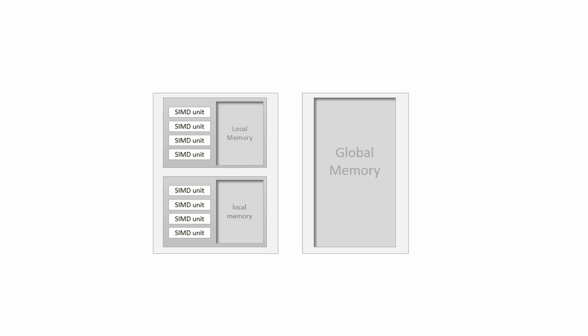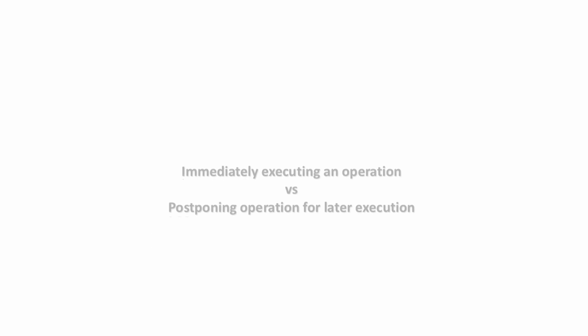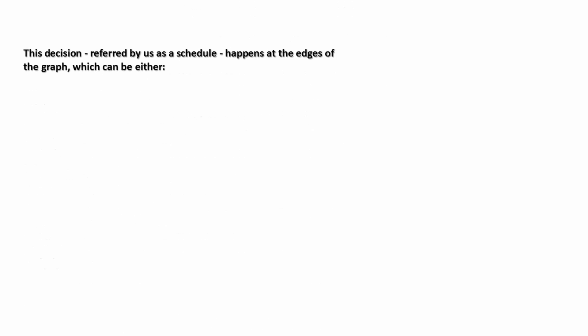In practice, best performance is achieved with a compromise between immediate execution and postponing it for later execution. This decision, referred by us as a schedule, happens at the edges of the graph.